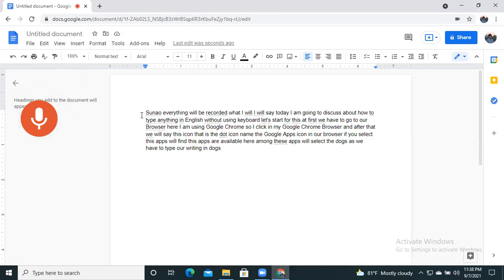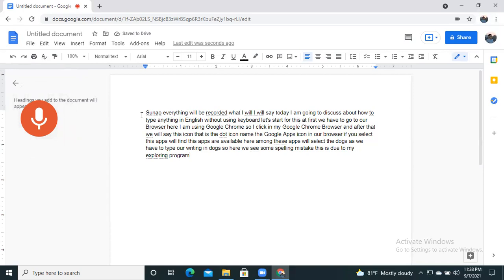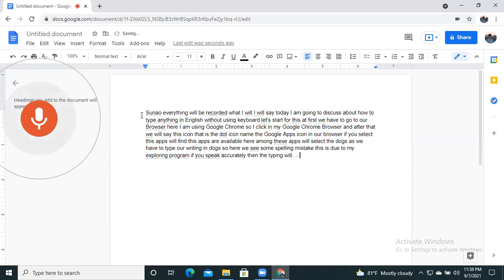So here we see some spelling mistake. This is due to my spelling problem. If you speak accurately, then the typing will be 100% accurate.